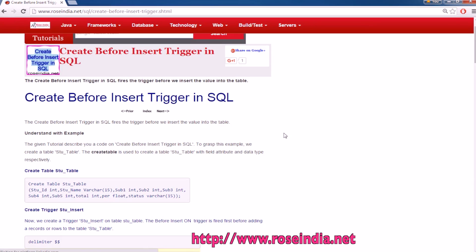In this video tutorial, we will learn how to create a before insert trigger in the MySQL database.